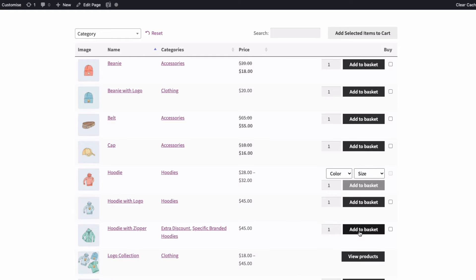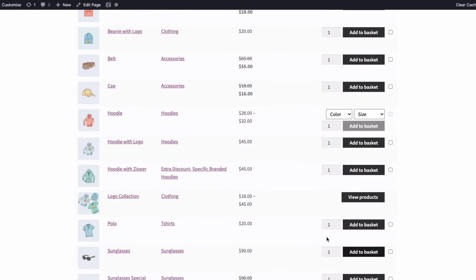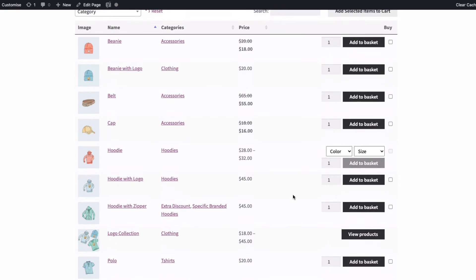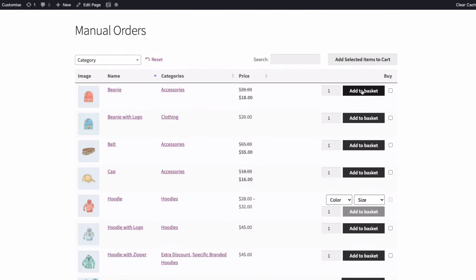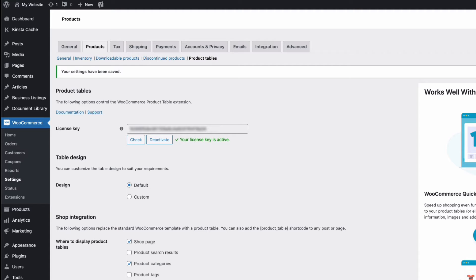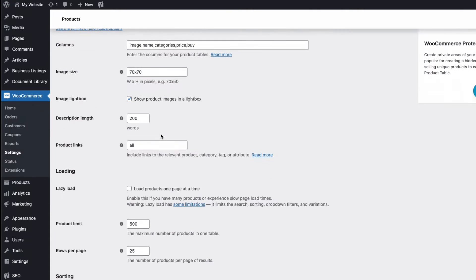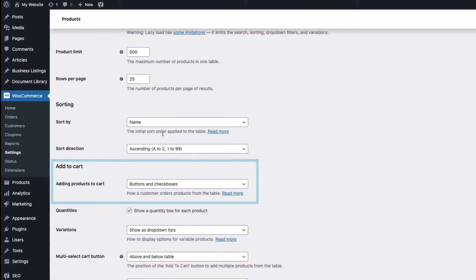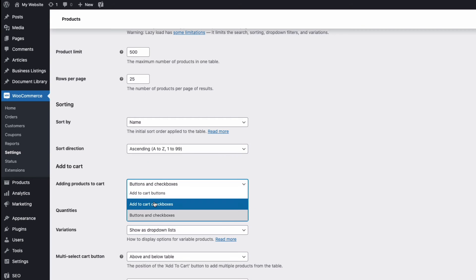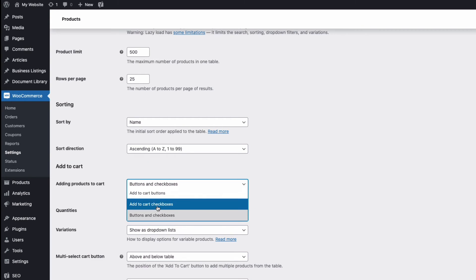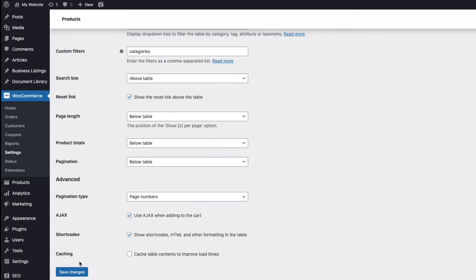If you tend to sell multiple products to customers at one time, you might find it beneficial to replace the add to cart buttons with checkboxes like these here. And to do that, we just go back into the plugin settings and come down to where it says add to cart. And you can choose to have add to cart buttons or checkboxes or both. I'm going to change mine to checkboxes, save my changes at the bottom here.